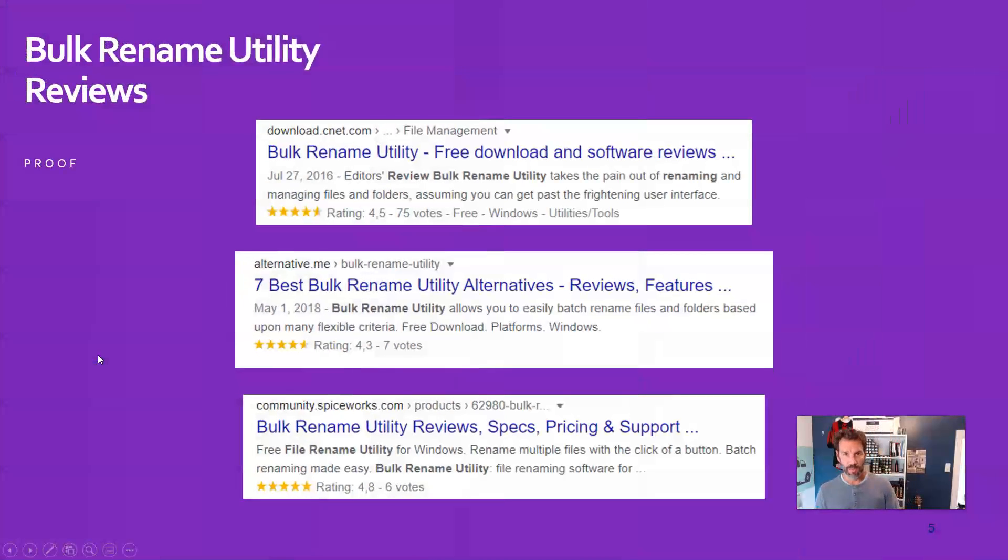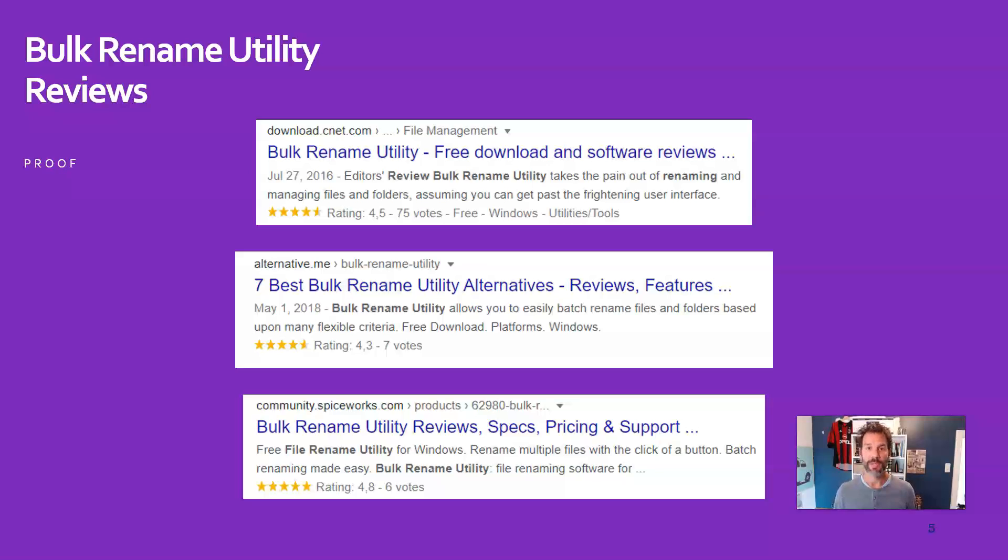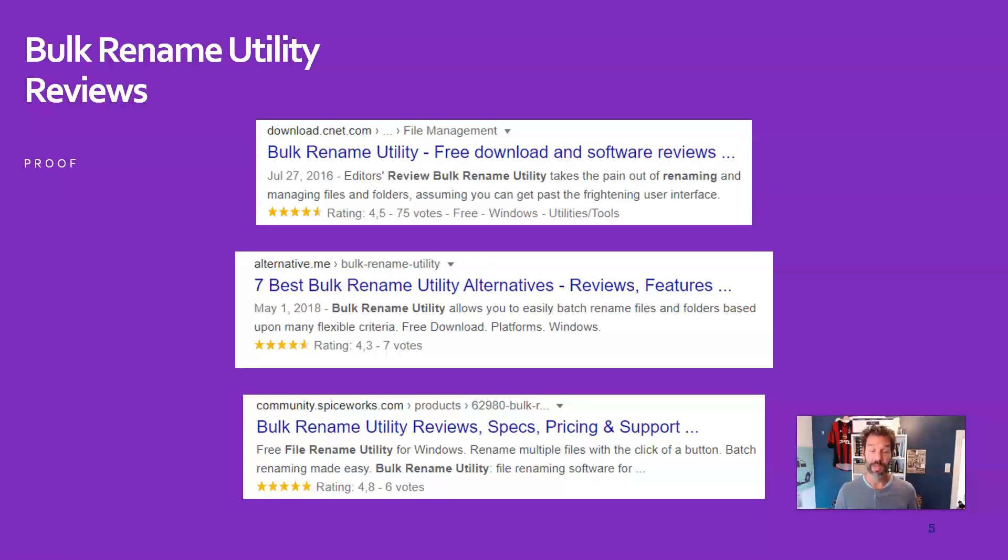If you ask people about this tool, they are all enthusiastic. Although you will see in a couple of minutes that the interface is not intuitive at all, and it's really overwhelming in the beginning, people are so enthusiastic because it's fast, it's reliable, it's very lightweight, and of course, it's free.